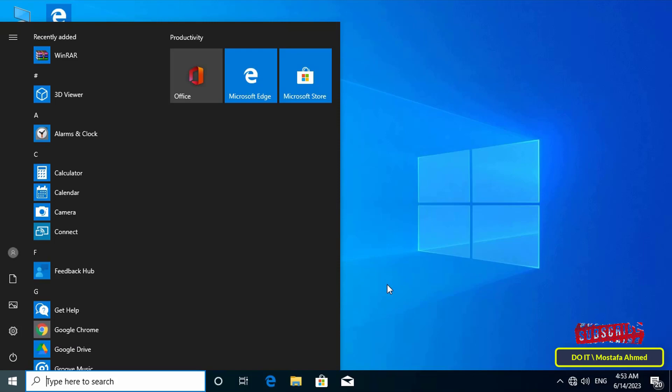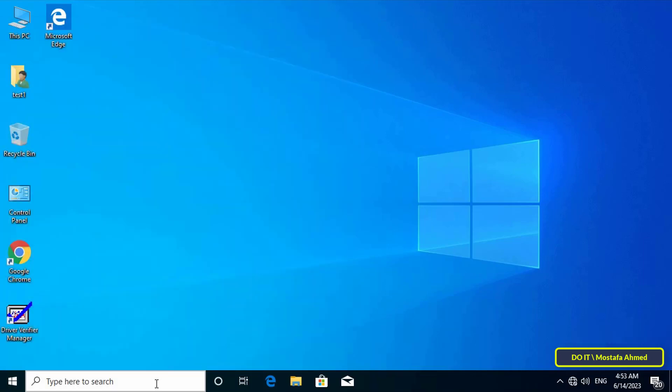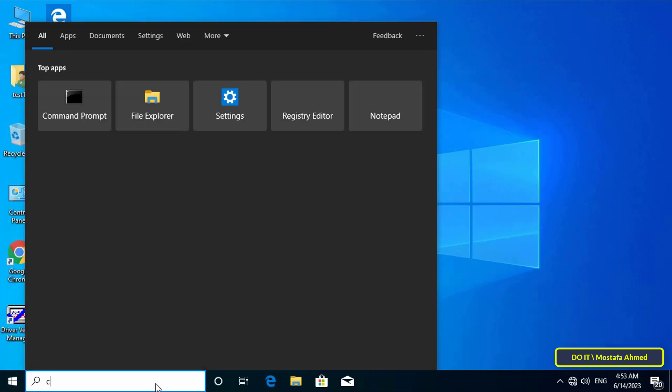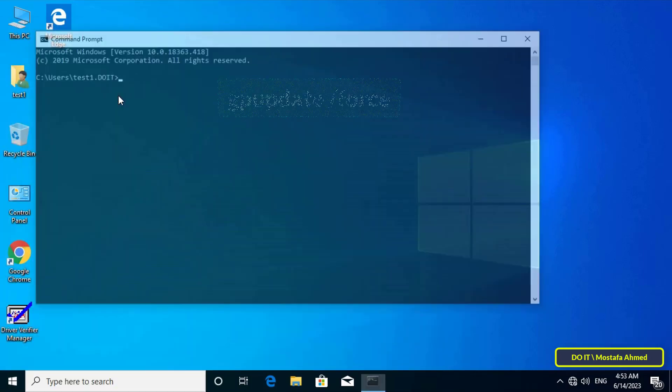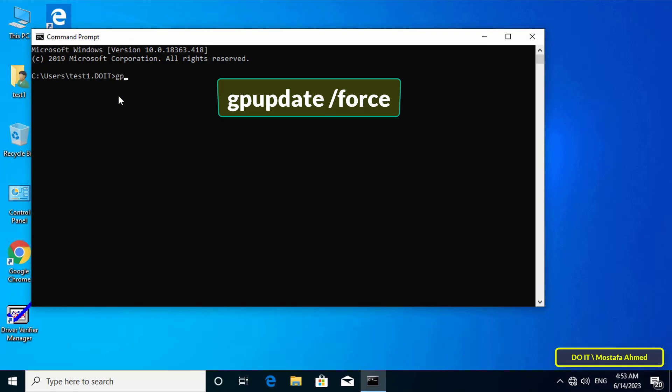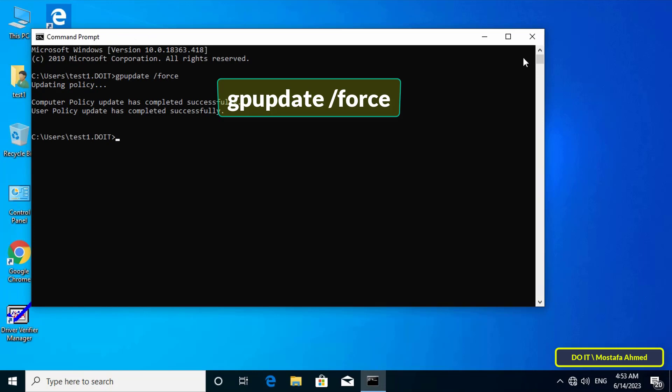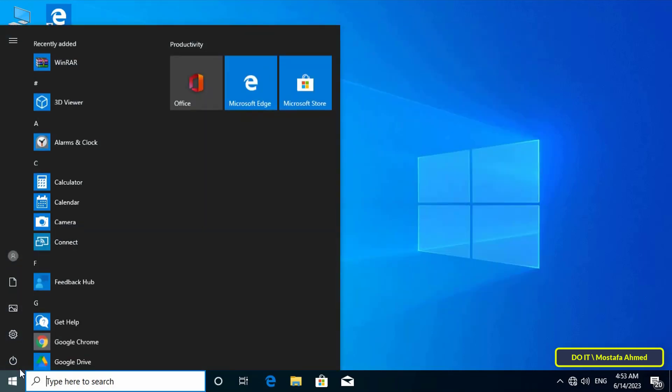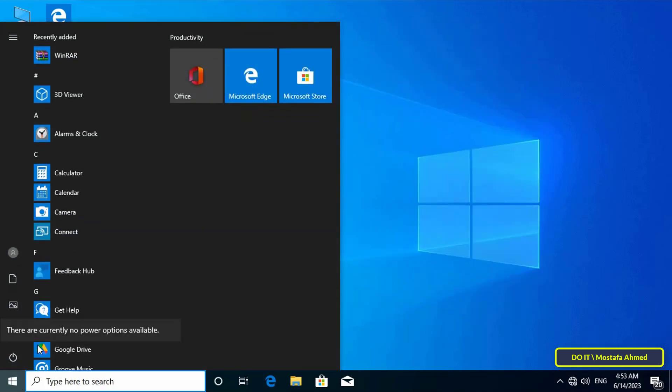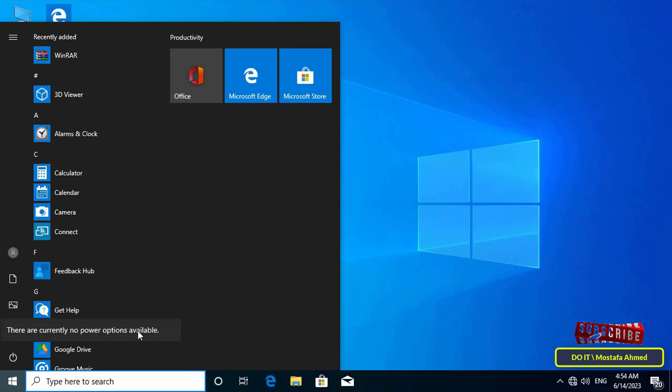Open the Command Prompt and enter the command that appears in front of you on the screen to update the group policy. After the update, close the Command Prompt, then open the Start menu and you will find that all shutdown options are unavailable and this user can only log out of the computer.